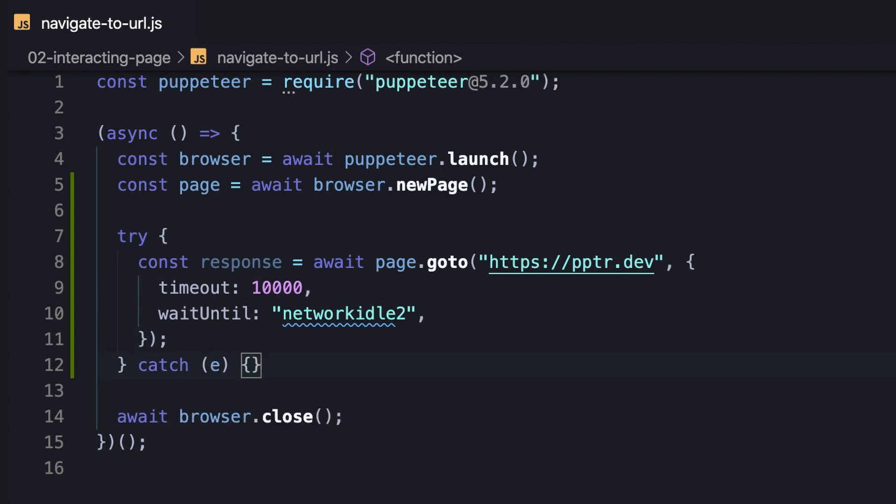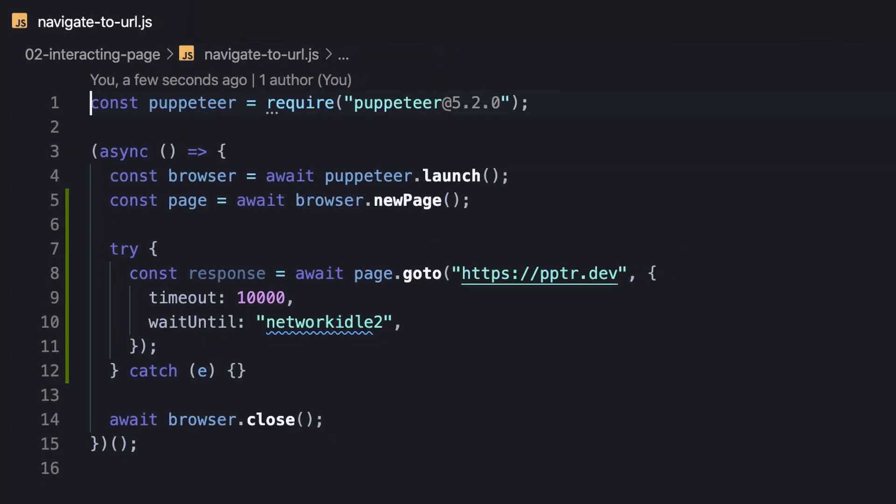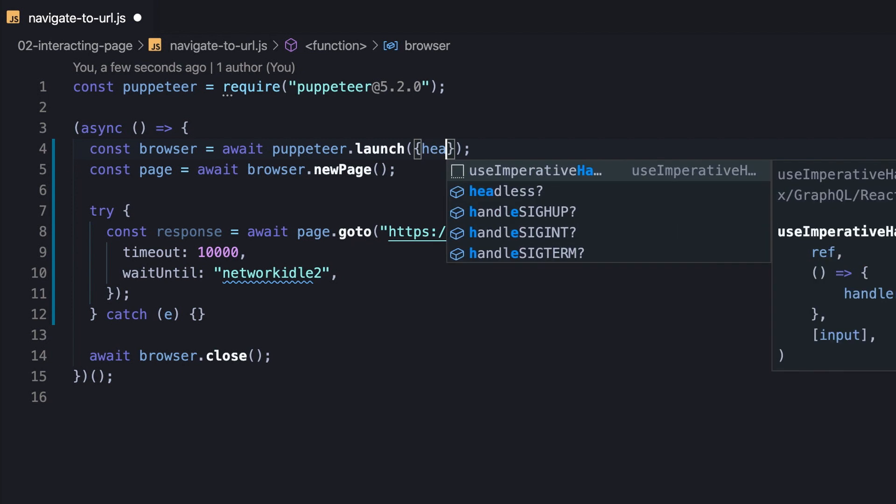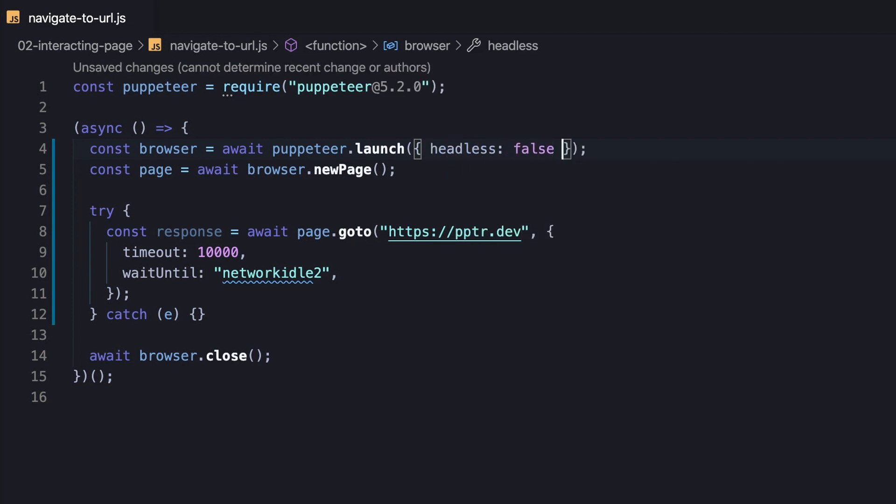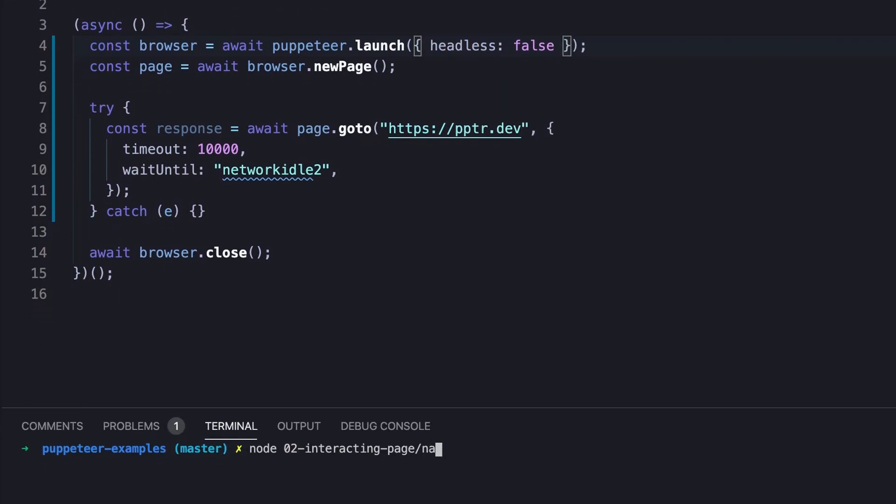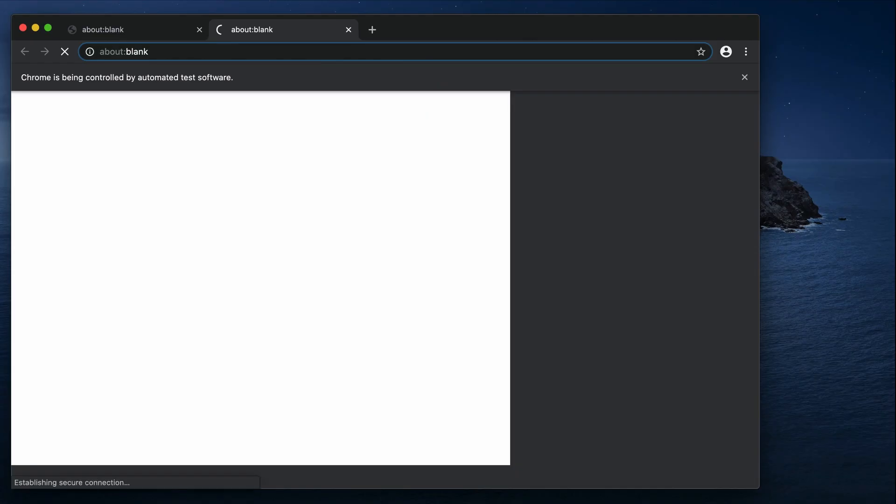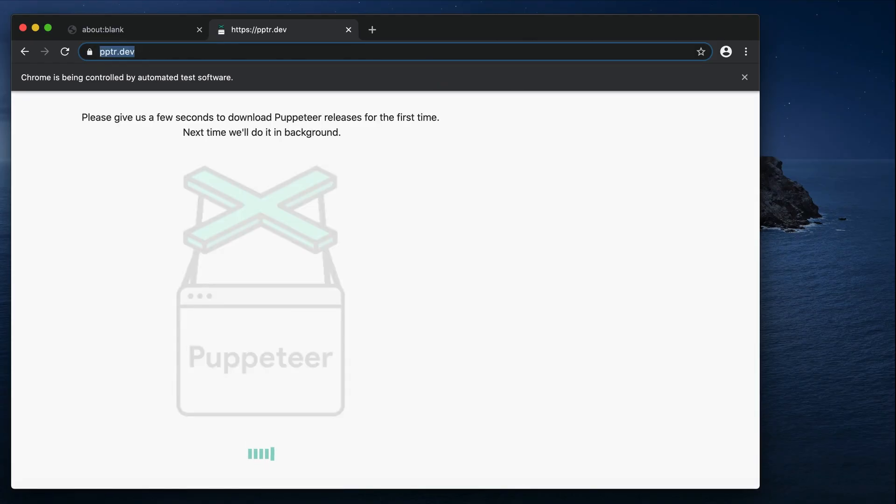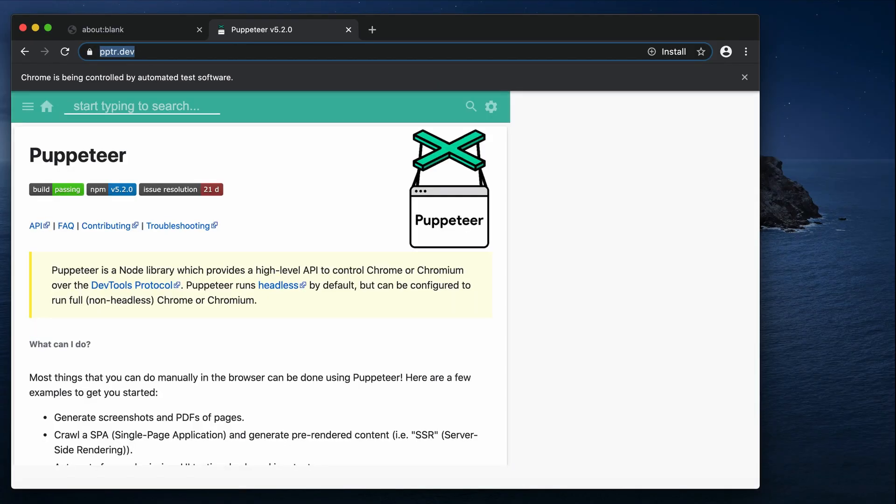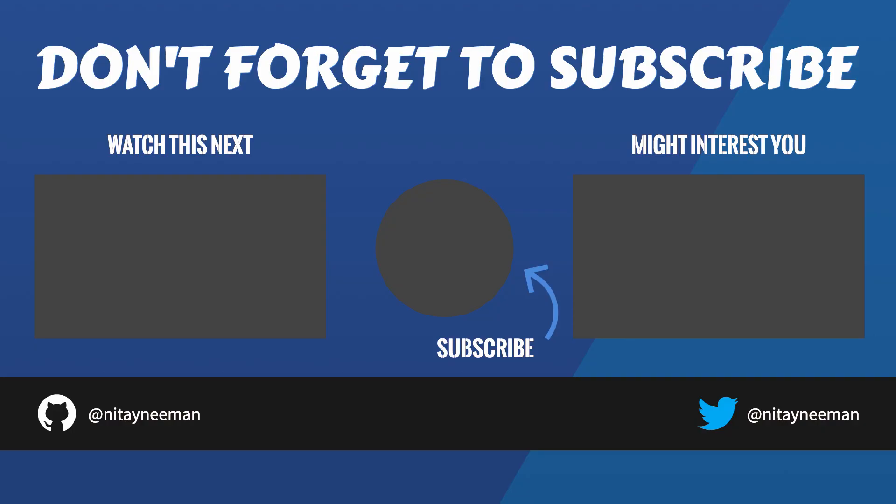Well, this is basically the way to navigate to a URL, simply like that. Don't forget to hit the like button if you enjoyed and to subscribe to my channel.